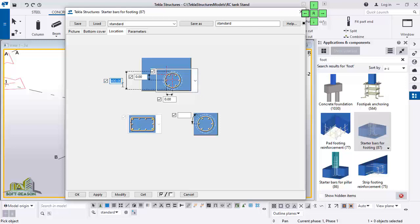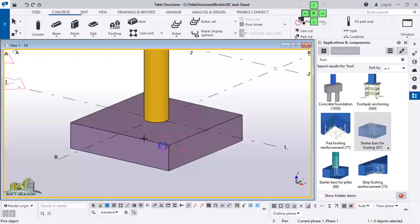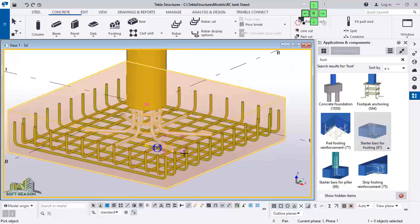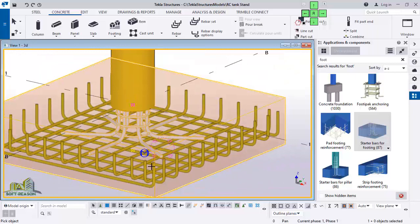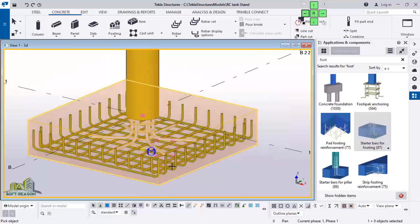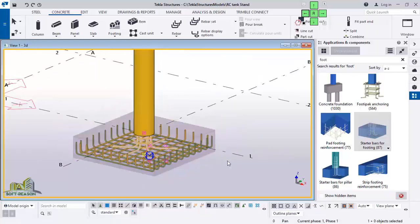I change the diameter figure from 400 to 300. For the parameter, you have to feed in the prefix — I will use Y here for the corner bar, sidebar, and the rest. After which I click Apply and OK. I select the footing to apply the starter bar. This is how it is constructed — follow the settings carefully so that you can construct it correctly.